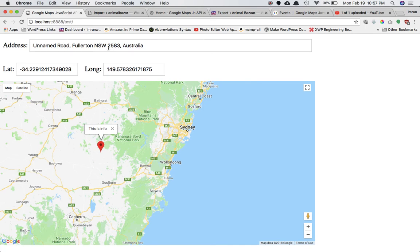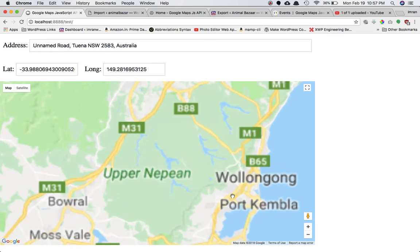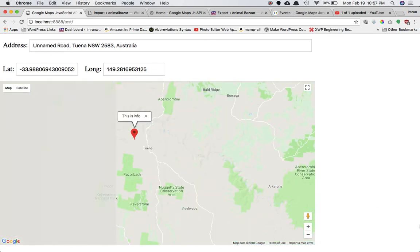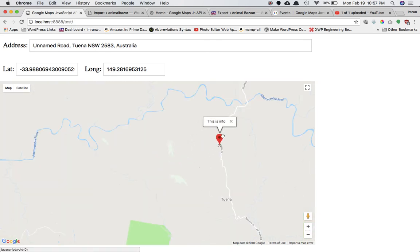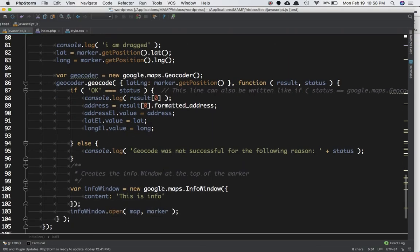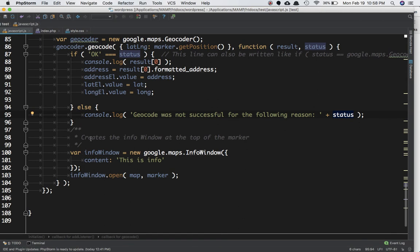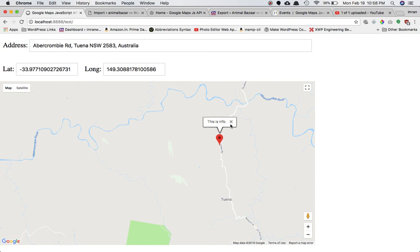So the moment the user drags the marker, the event fires, the result object's zeroth element has the formatted address, and the marker position gives lat/long — all of which get appended to the input fields. You can store this into a database; if you have a WordPress site and the user selects a pin, you can get the address and store it without any extra work.